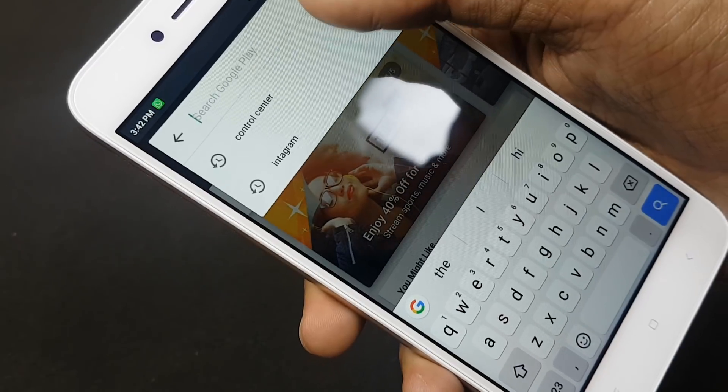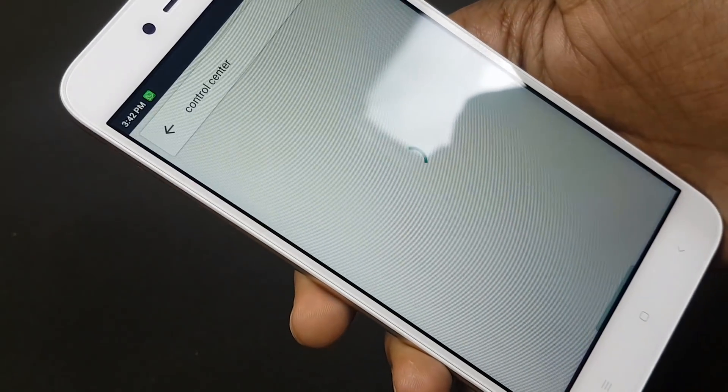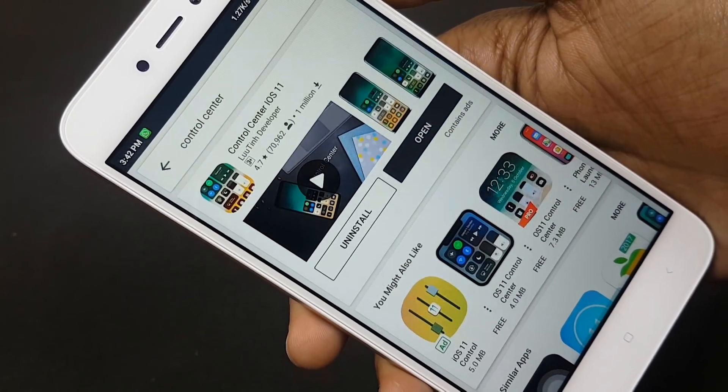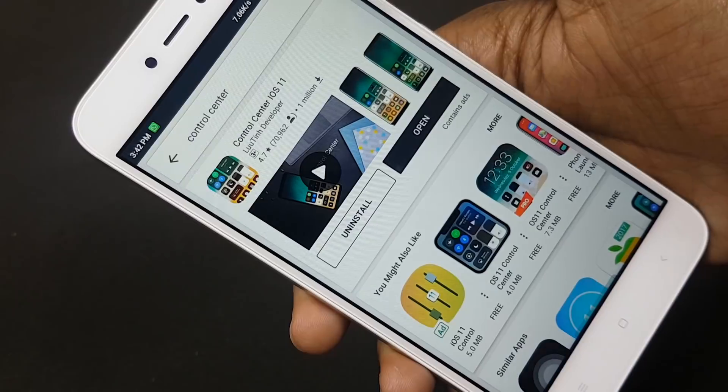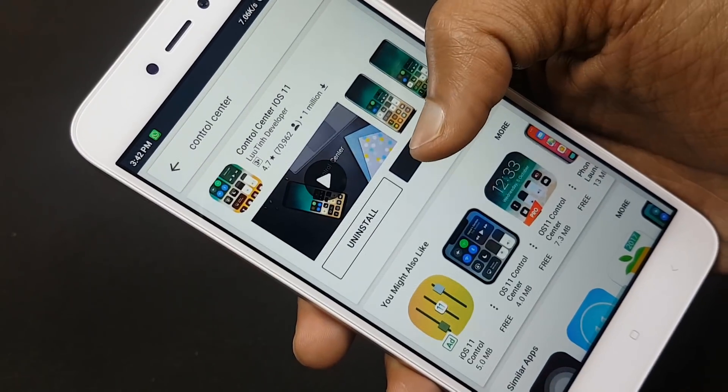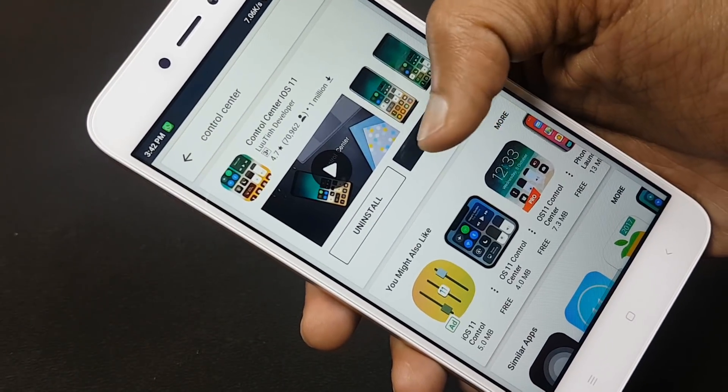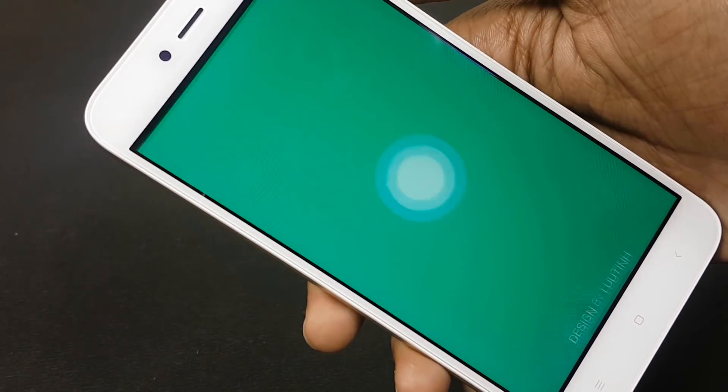After that, you have to download the Control Center iOS 11 from the Play Store because this theme does not have the control center. After you have installed it, you will get the control center from iOS 11.